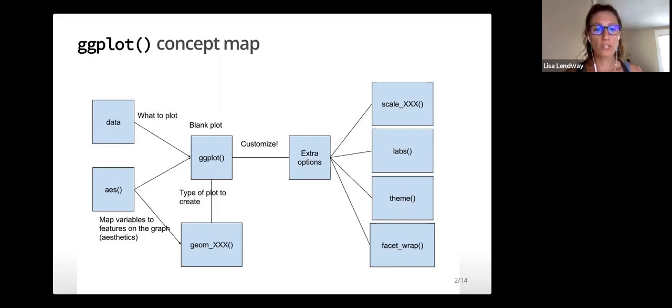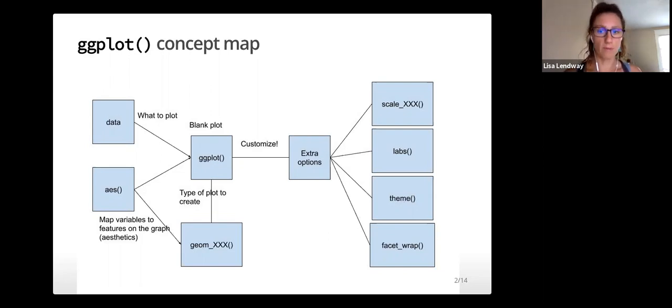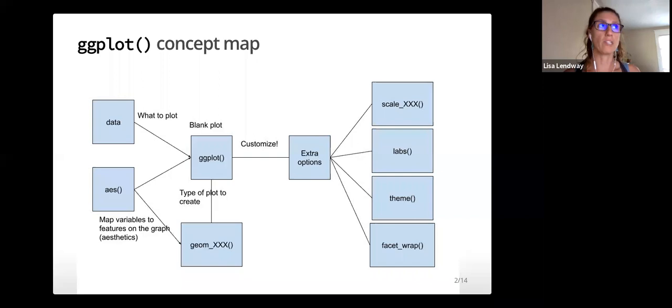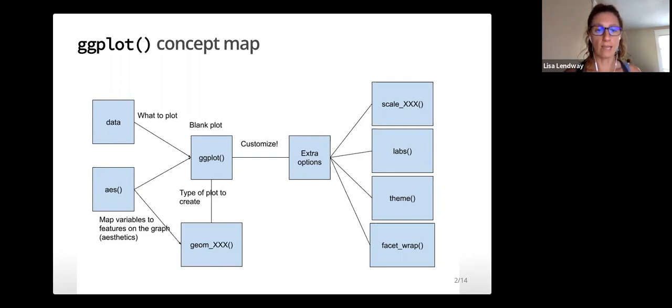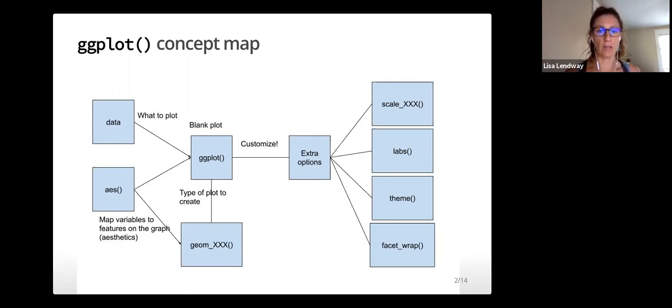Though the ggplot learning curve can be steep, its grammar is intuitive and can be generalized once mastered. This video will go over the basic functions and syntax needed to create plots using ggplot. The next video will go through more detailed code.